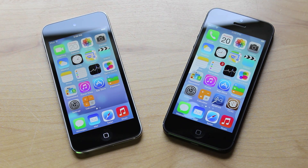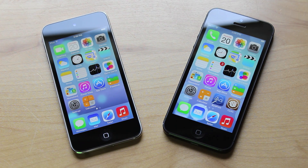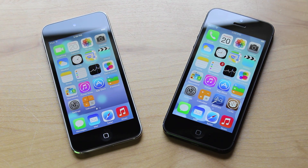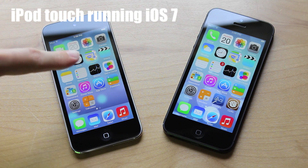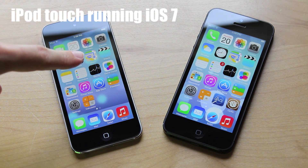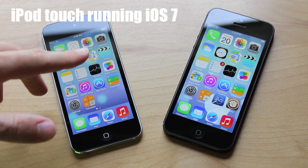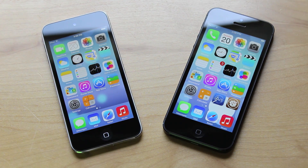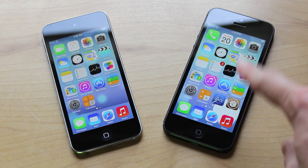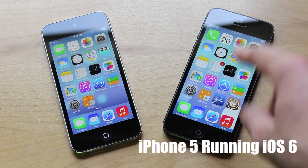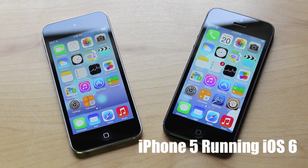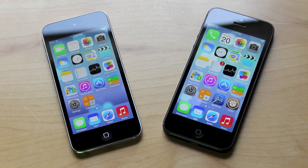What is up guys, this is iUpdateOS and today I'm going to show you how you can get an almost complete iOS 7 theme on your jailbroken iOS 6 device. There will be a lot of things you'll need to download, so I will have all the information about that stuff down in the description.